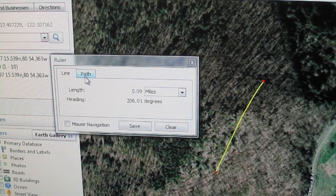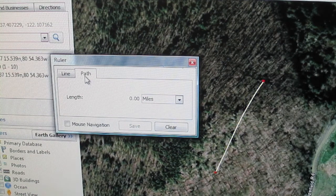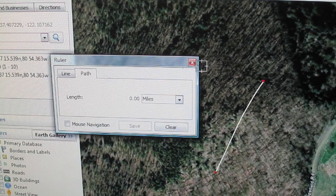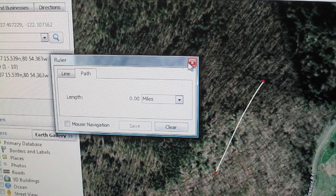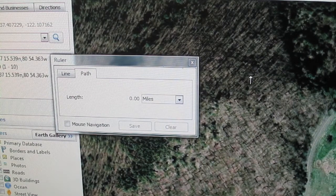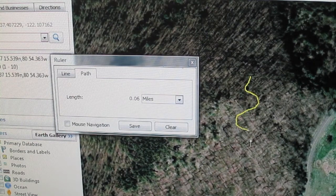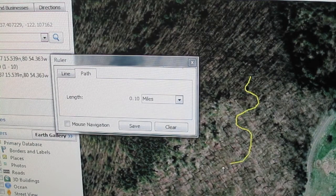You can also measure the distance of an irregular line by clicking path in the ruler toolbox. Left-click and hold your mouse, then move the mouse in whatever direction you'd like to measure.